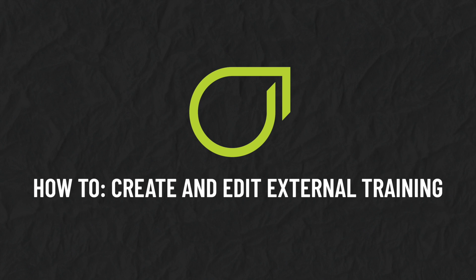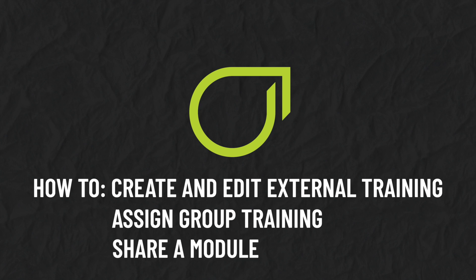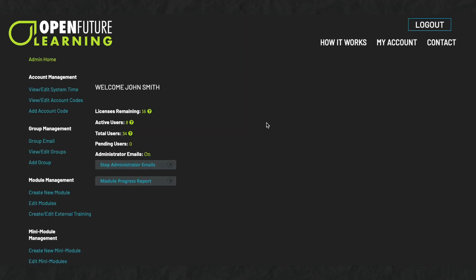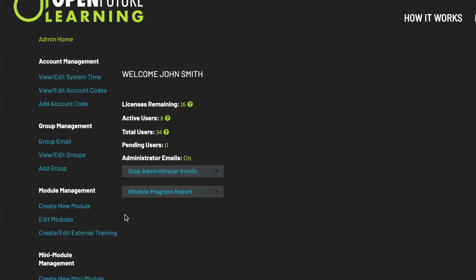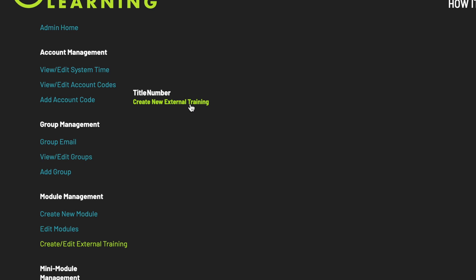Creating and editing external training. Our create and edit external training feature lets you create, award, and track certificates for training conducted outside of the Open Future Learning Platform. Under Module Management, click Create Edit External Training, then click Create New External Training.